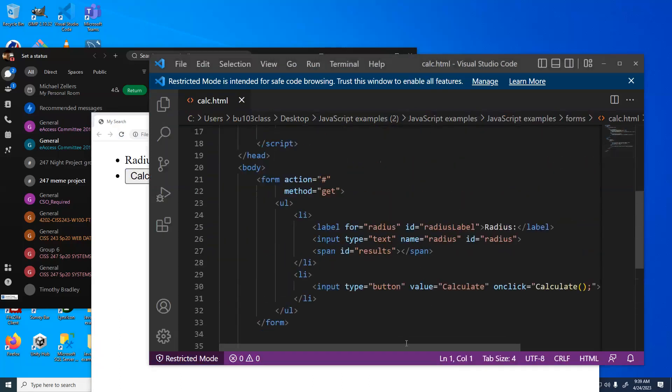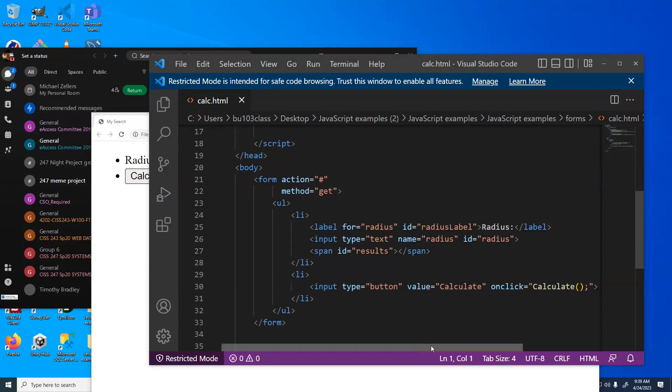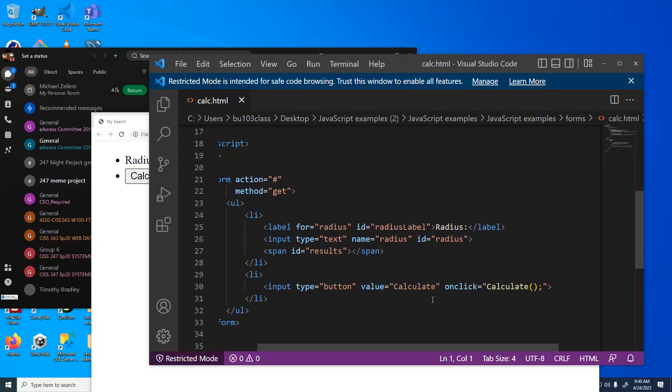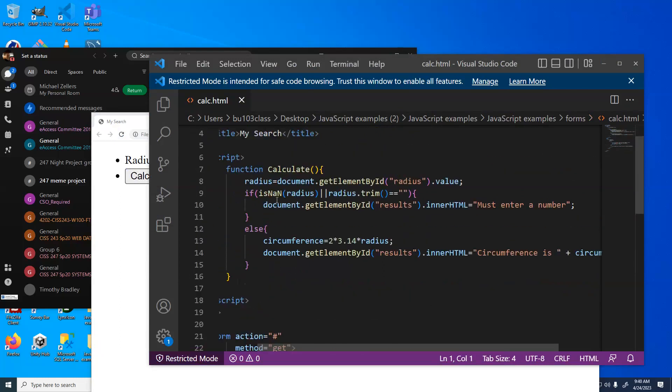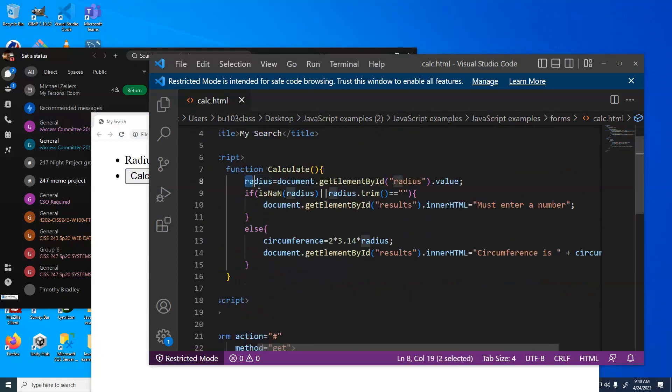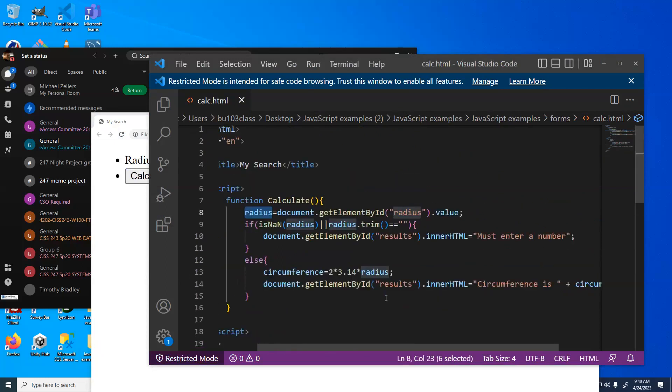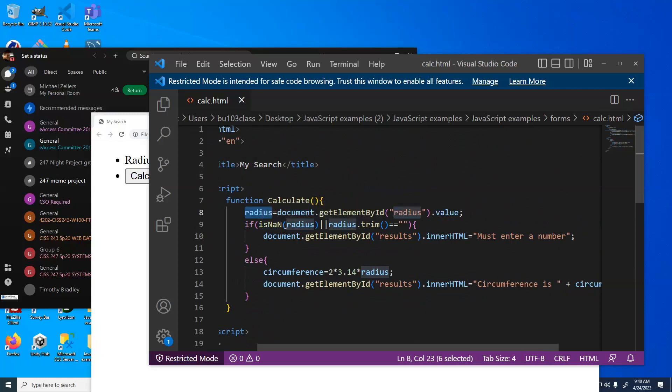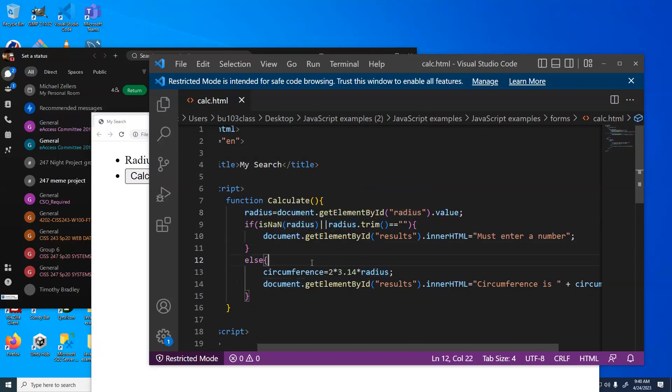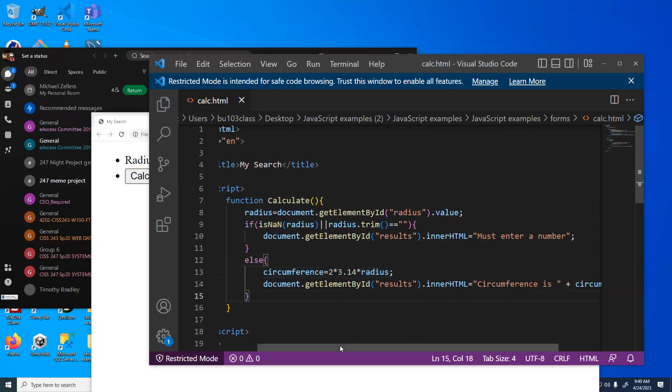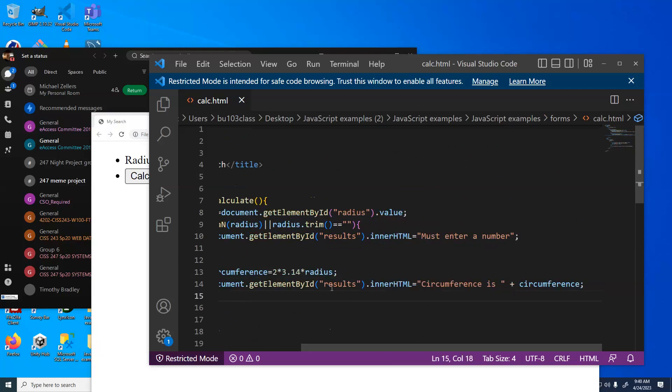How does it do that? Well, same thing. Instead of a submit, because we don't want to send the data to a web server, we just have a plain old button. And when we click it, it calls calculate. First thing calculate does is grabs the value of the radius from the thing on the screen that has an ID of radius. is NaN means we're asking if that's not a number, or is it empty? So if it's not a number or is empty, we display this error. Otherwise, the circumference is 2 pi r. And we then set the results by addressing the inner HTML.